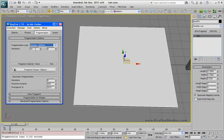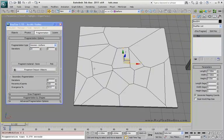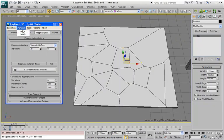I will use uniform. This is 20 iterations. This is a simple fragmentation without secondary fragmentation.